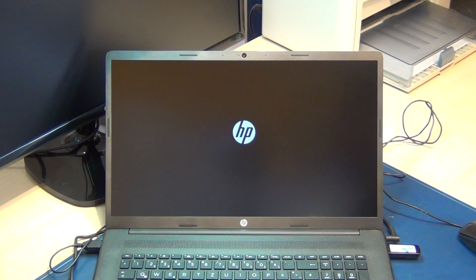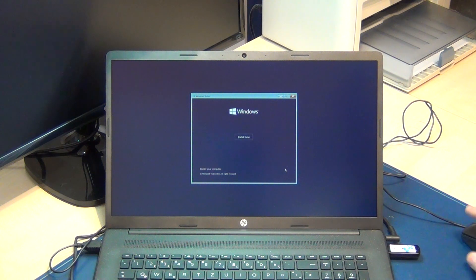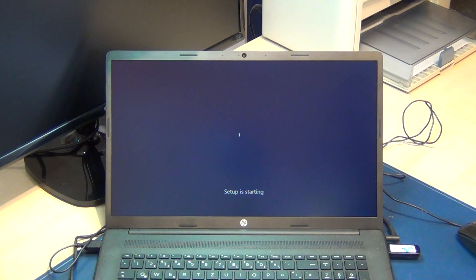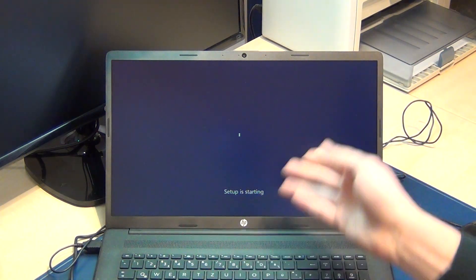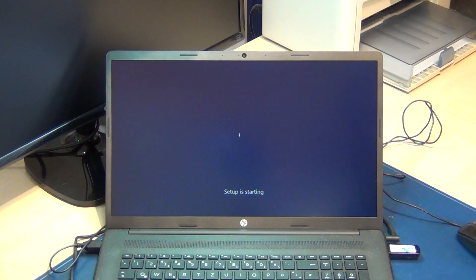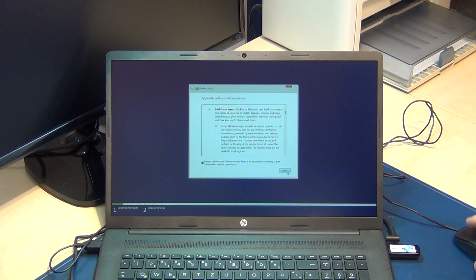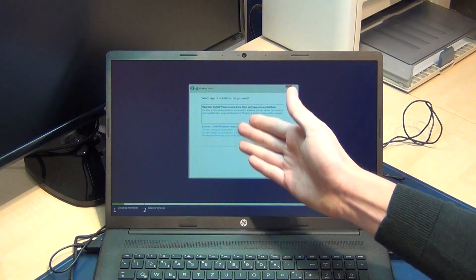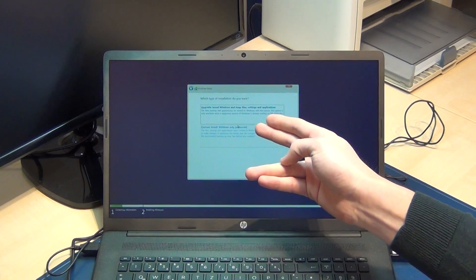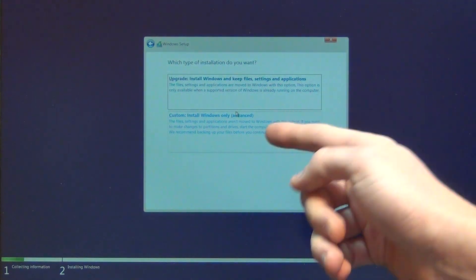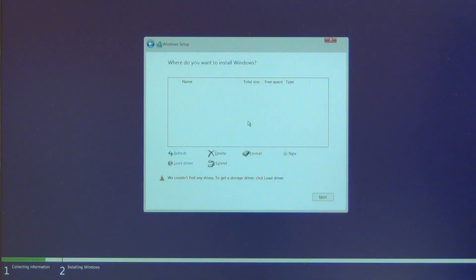We have to wait. And voilà — select English. That's a German notebook but I'll show you in English. After this video I'll install Windows 10 for my customer, but Windows 11 is the important OS going forward. Read everything carefully. Now you can select Upgrade or Custom Installation.